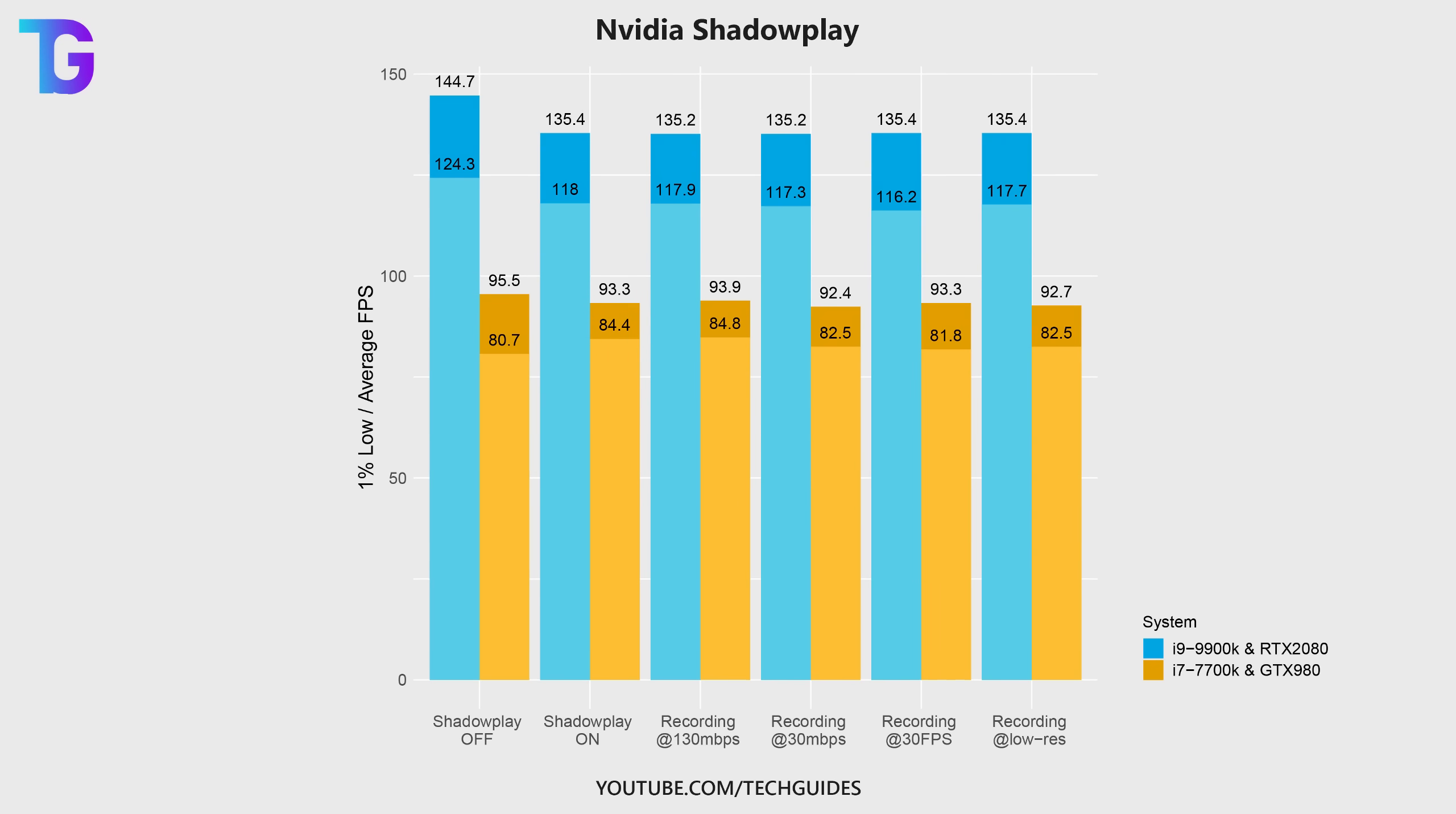Basically, it doesn't matter at what resolution and at what bitrate you're recording in Shadowplay. You'll always get the exact same decrease in performance compared to having Shadowplay disabled altogether.